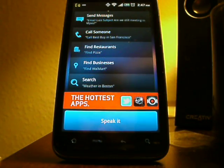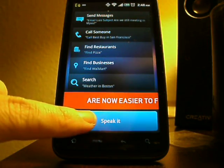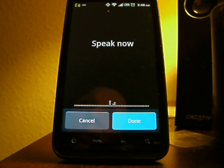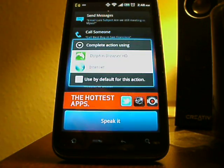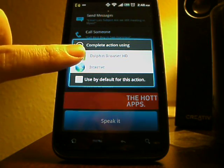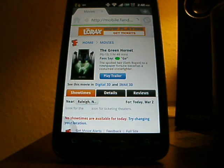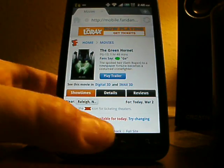Now let's try to trick it up a little bit here and see if we can search for a video on YouTube. YouTube search, Green Day. Well, maybe not — we got Fandango, the Green Hornet. Alright, messed up that one a little bit.